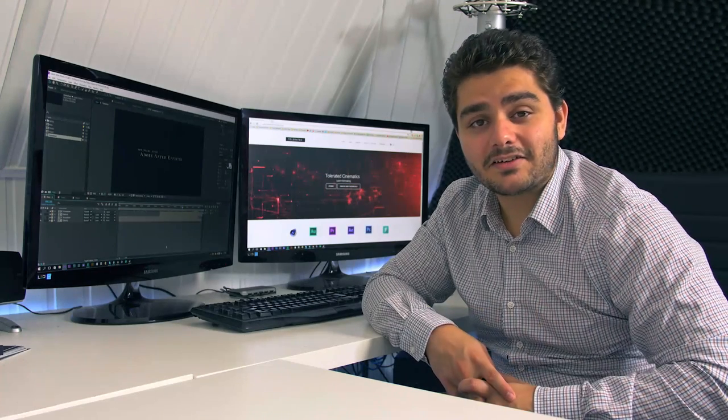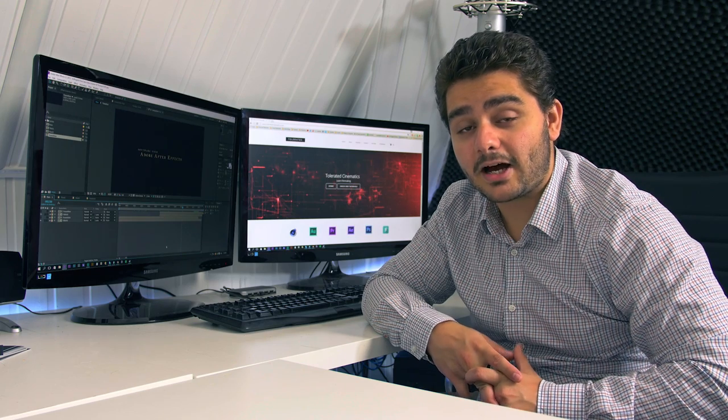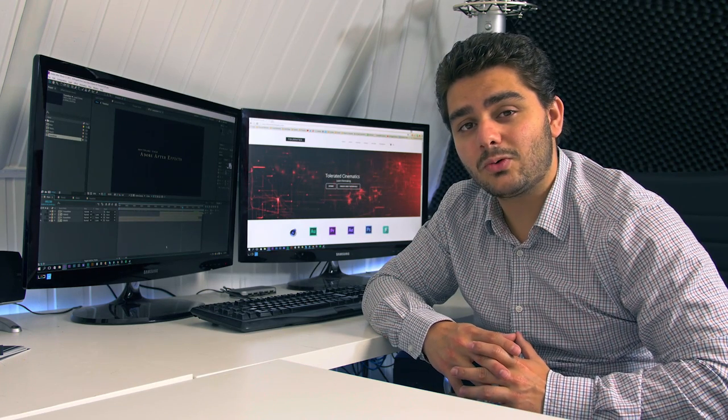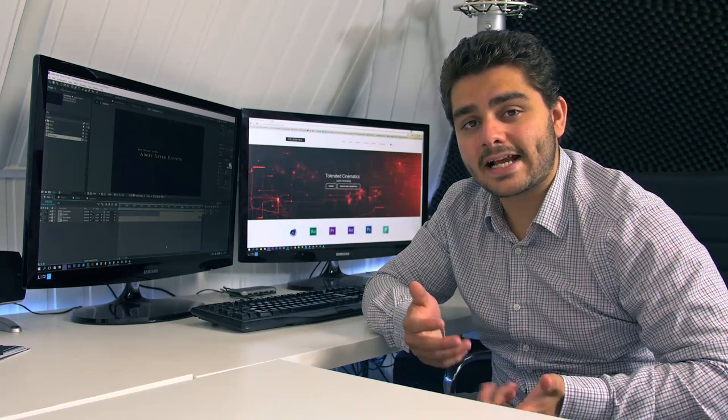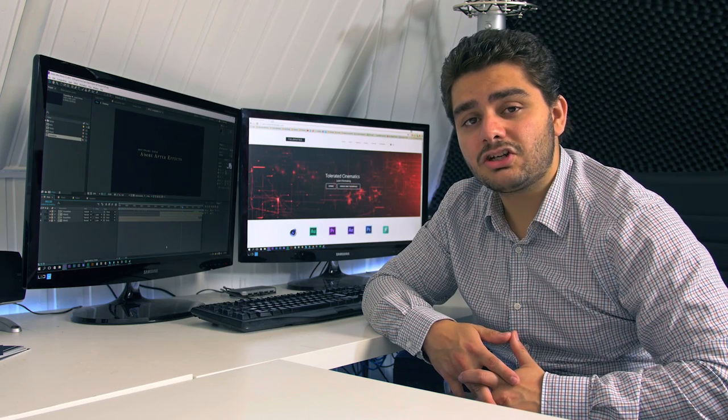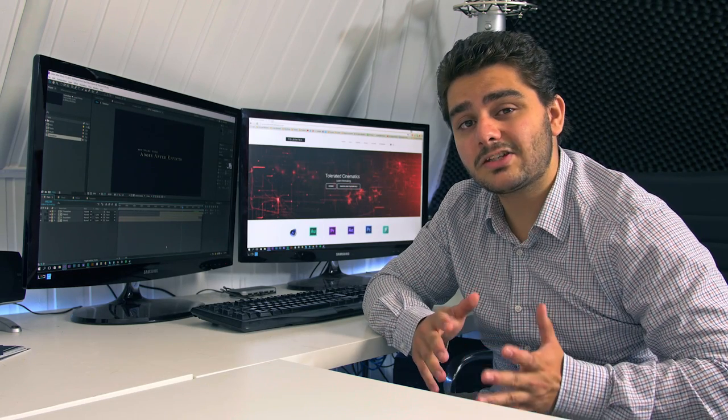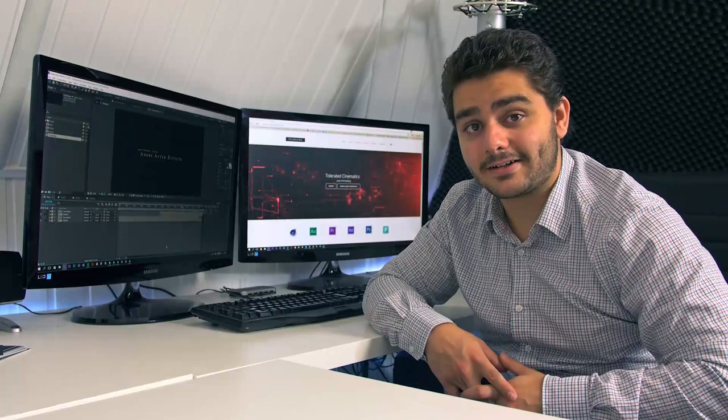Hello, I am Ignace Aleya from toleratedcinematics.com and today I will be showing you how to create the transitions and text effects from Game of Thrones just like you saw in the preview. So let's open up After Effects and get started!